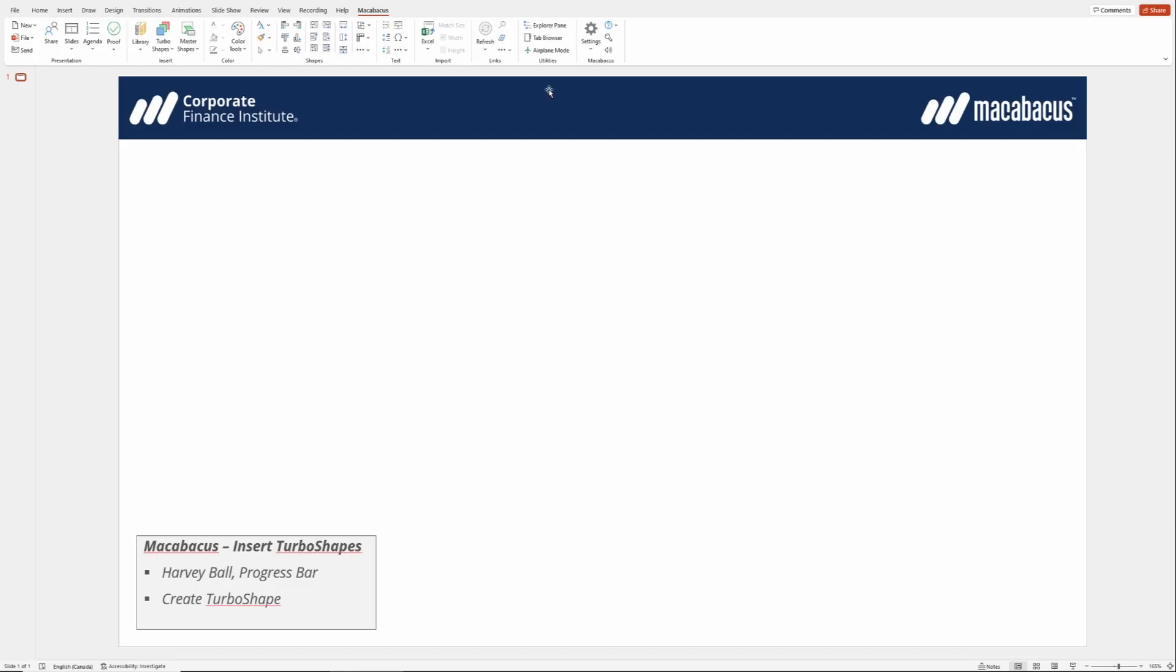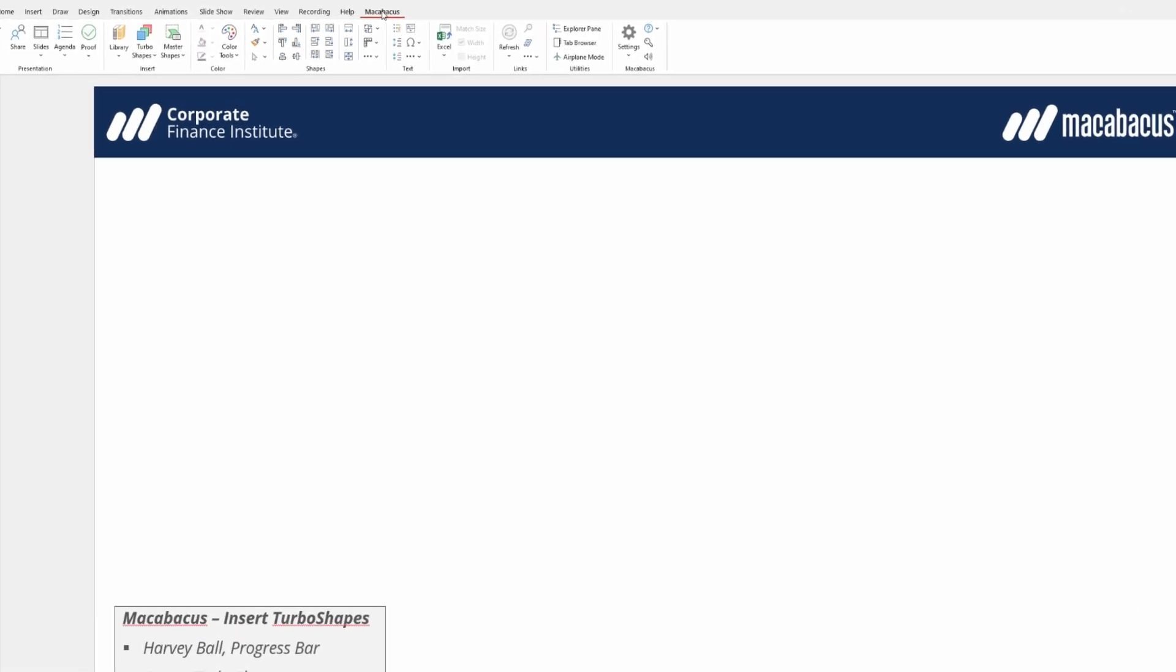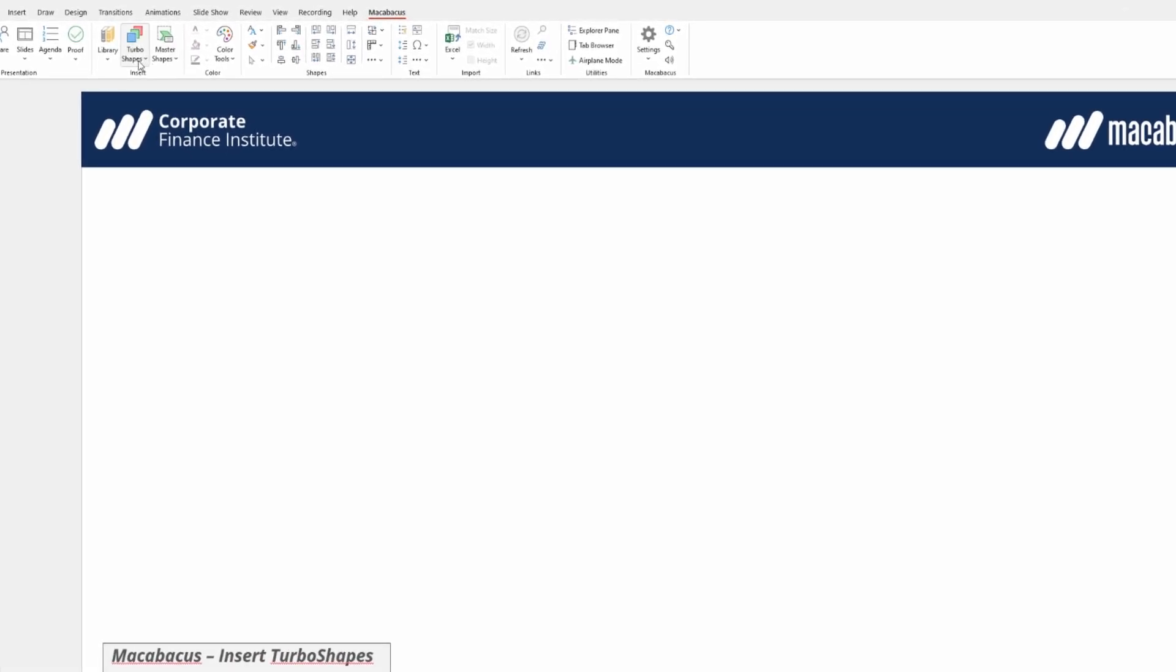Macabacus has some amazing features that help us insert really interesting things into our presentations. Let's take a look up here in the Macabacus section of the ribbon. If we go to the insert section and click turbo shapes,